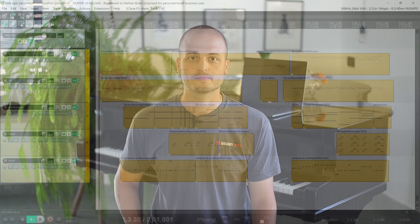Hi, this is Nathan from Sound Iron. Today I'm going to walk you through my composition for Little Epic Percussion. This is a brand new update that we're really excited about. Let's go ahead and hear what it sounds like.